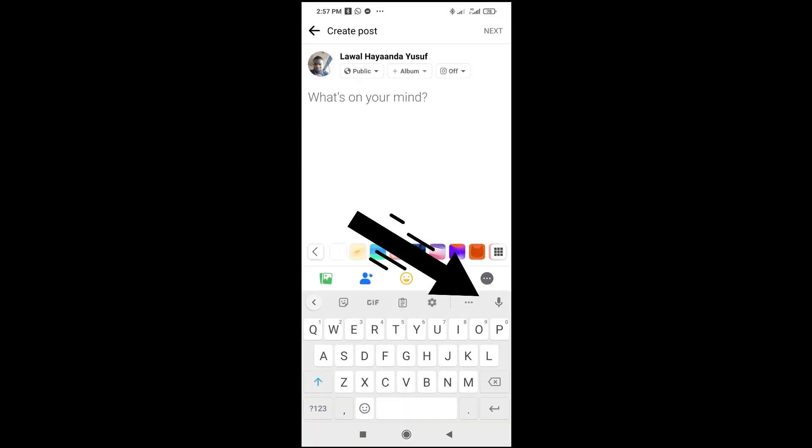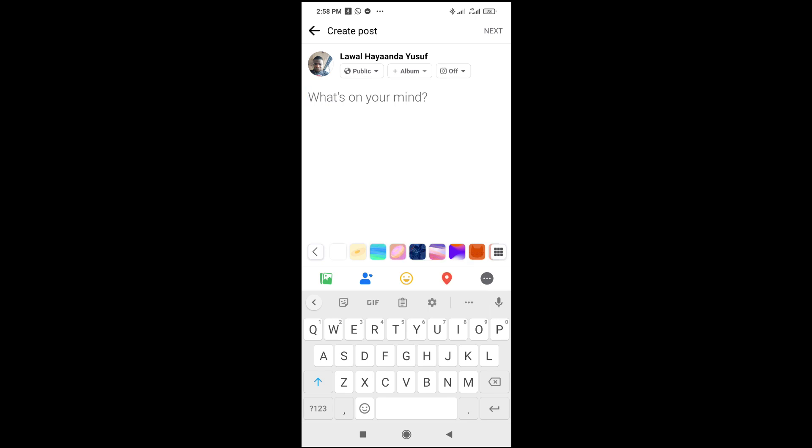you can see, the voice typing is now on. To use it, just click on it, then start speaking. As you speak, it types it right there. So that's all you have to do. Hope